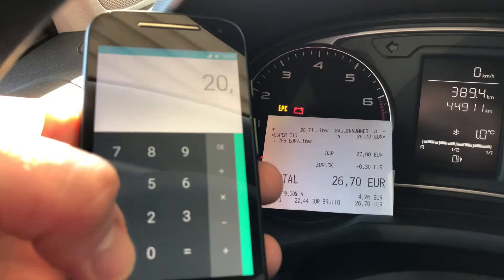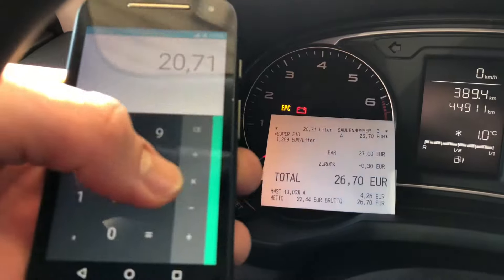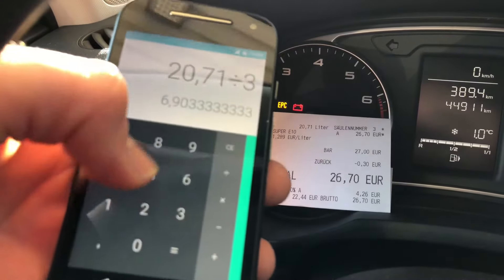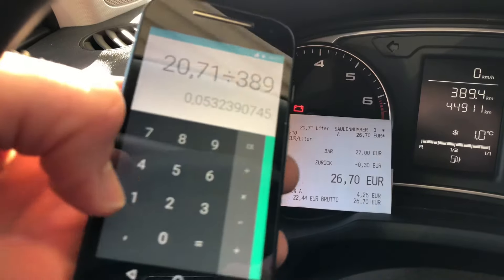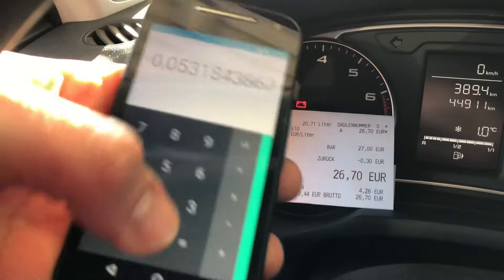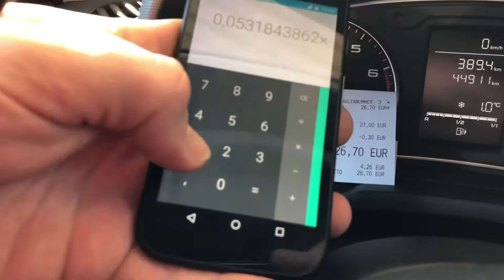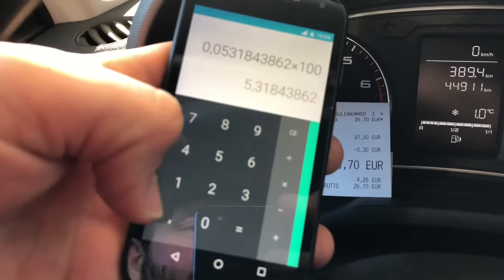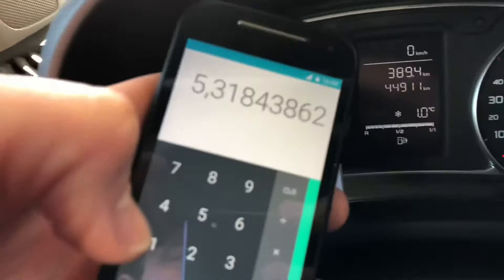First, you have to enter the liter value into your calculator, and then you have to divide that by the trip score. The result is 0.05, and now you have to multiply this by 100 to get the per-100-kilometer consumption.